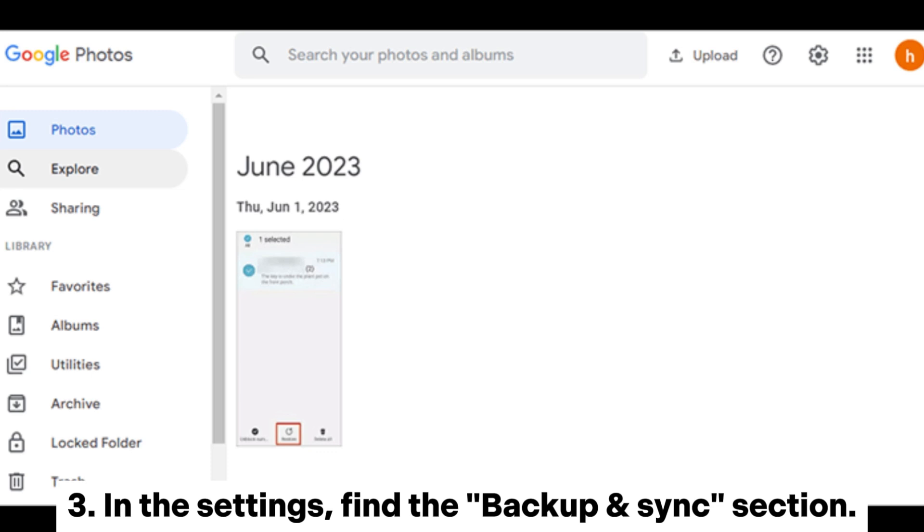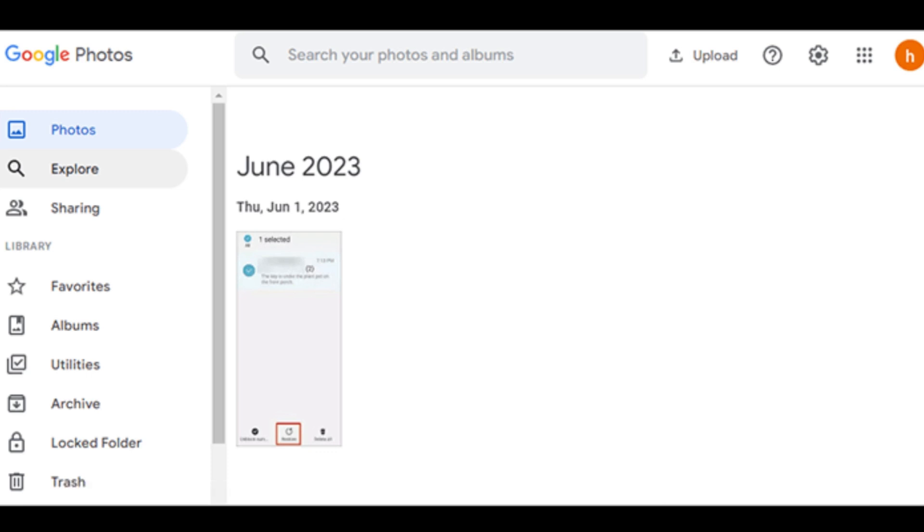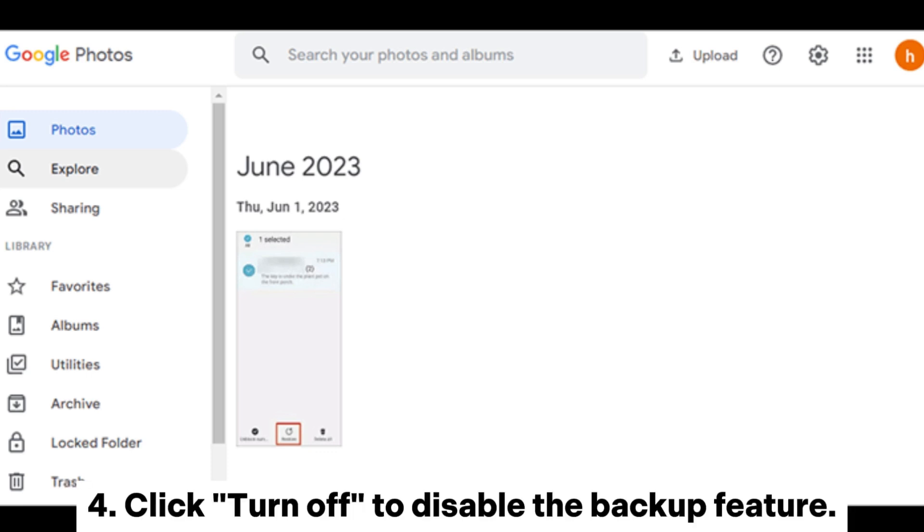3. In the Settings, find the Backup and Sync section. 4. Click Turn Off to disable the Backup feature.